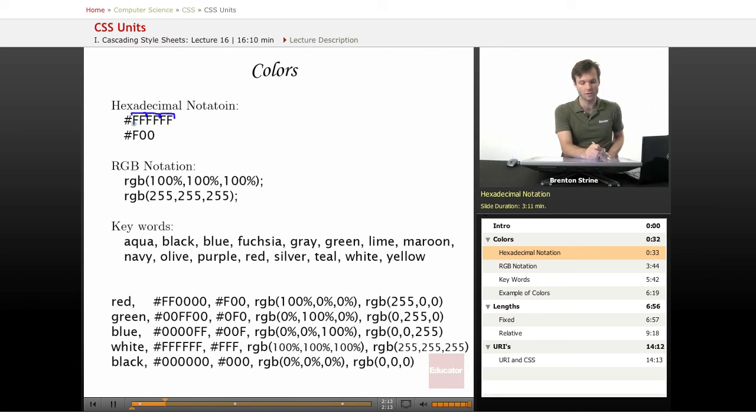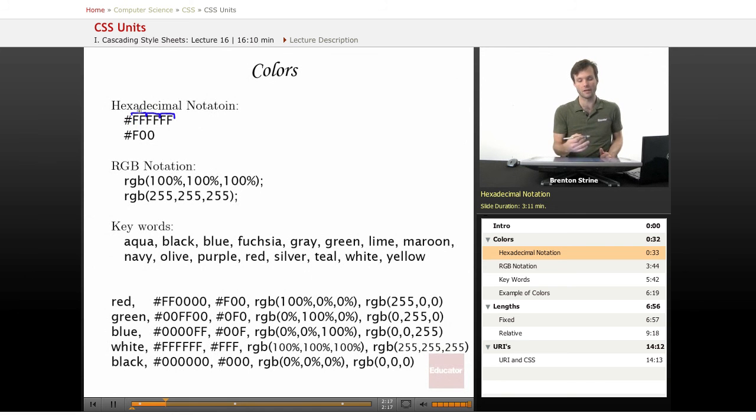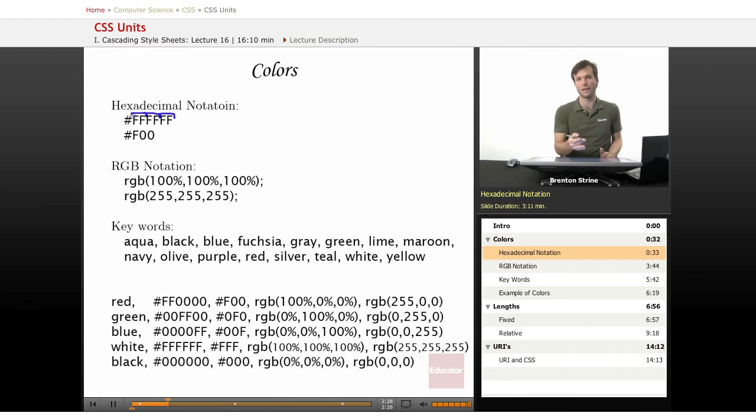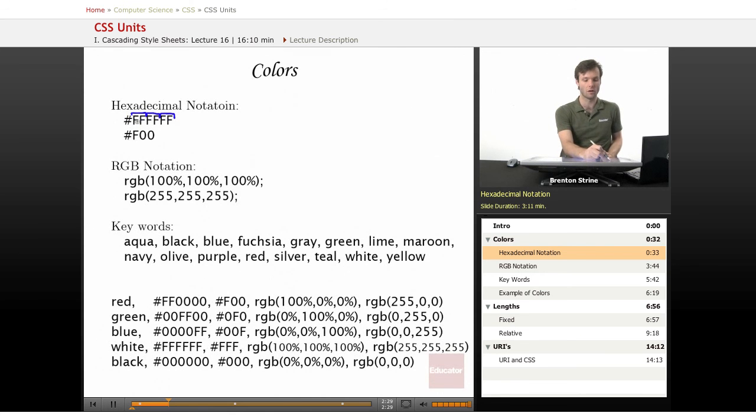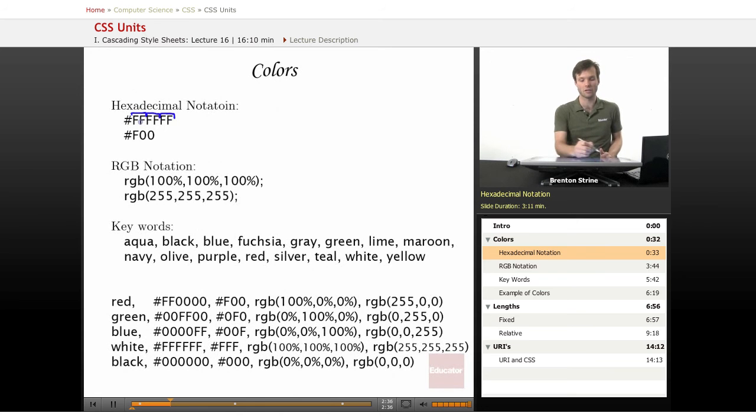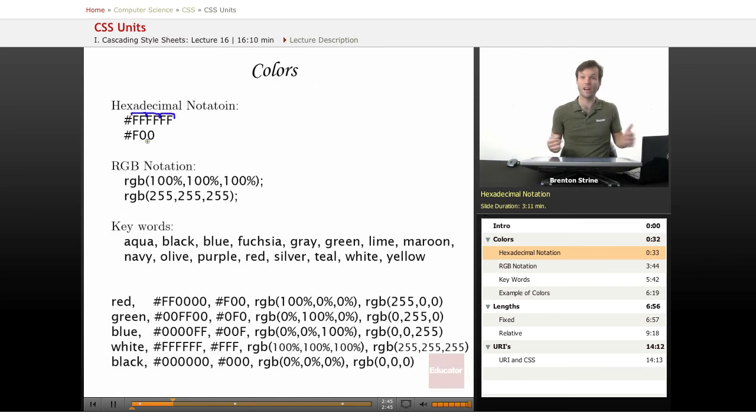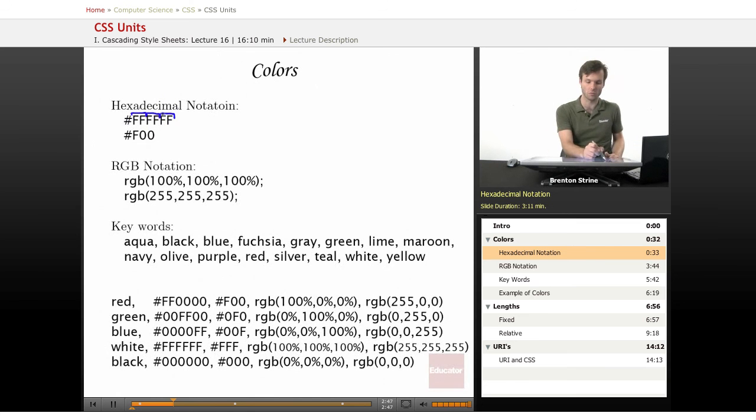And this character right here and this character right here are like decimals. So this could be like 15, would be higher than if this was F0. So what this is is just a two-character hexadecimal notation value for what to make the red. And then the same thing for green, and then the same thing for blue. So you can make thousands, probably hundreds of thousands of colors with this.